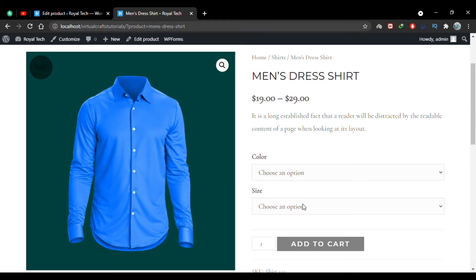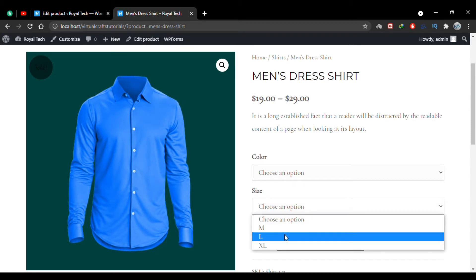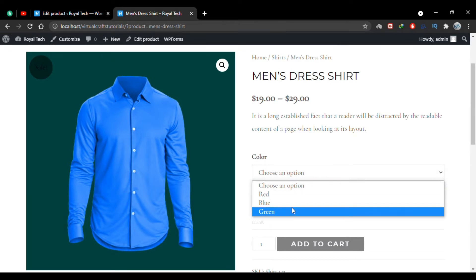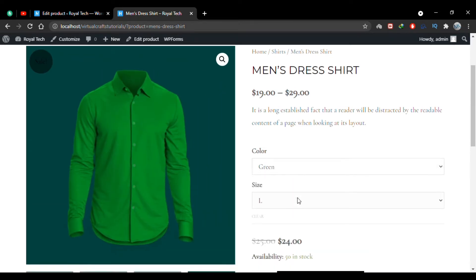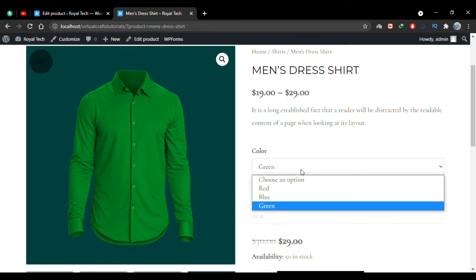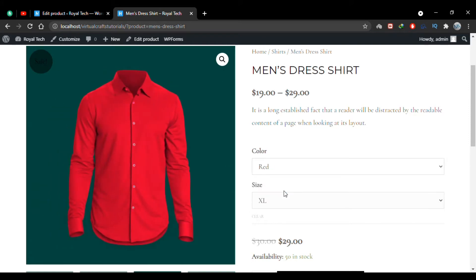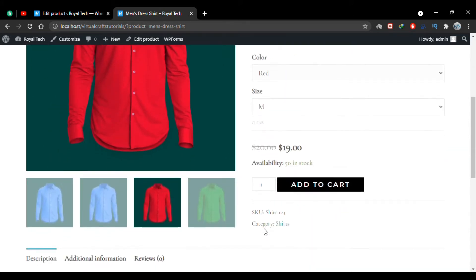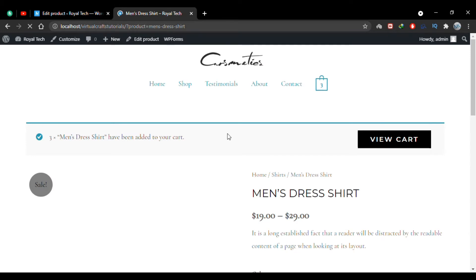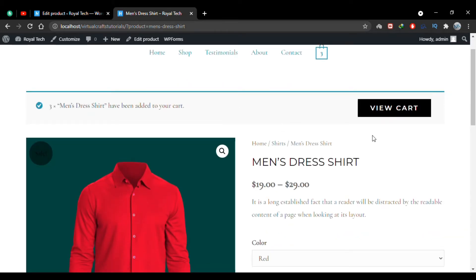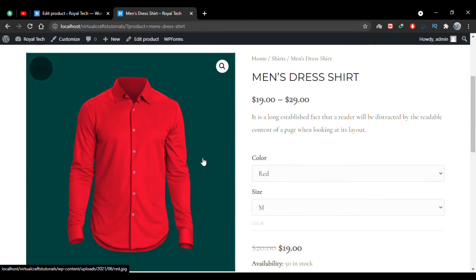Let's choose the variant we require and you'll see the prices and the product change accordingly. For example, a large green shirt has a sale price of $24, but the same green shirt in extra large is $29. You can select your preferred variant, choose the number of units, and click Add to Cart.